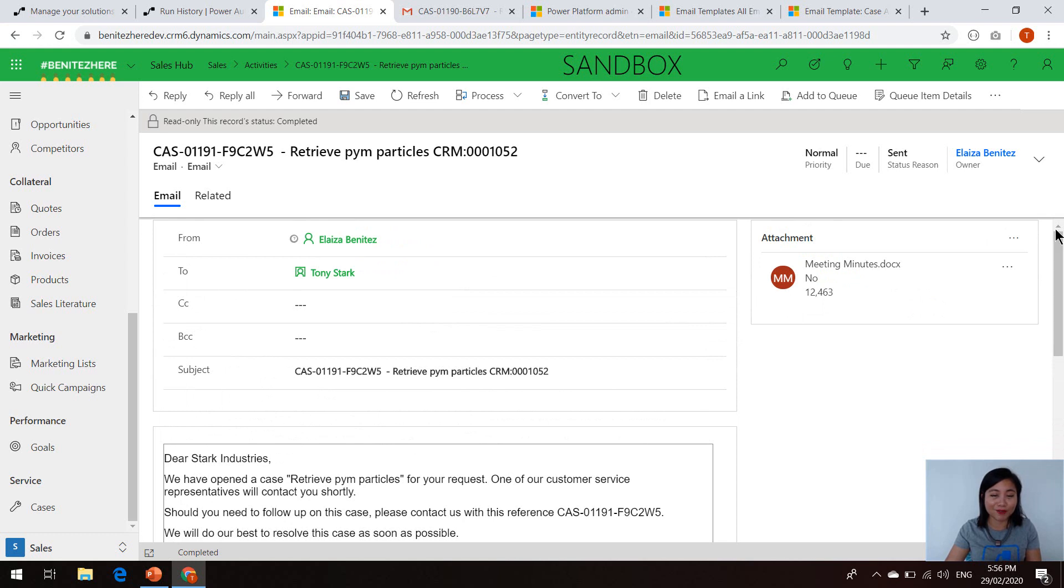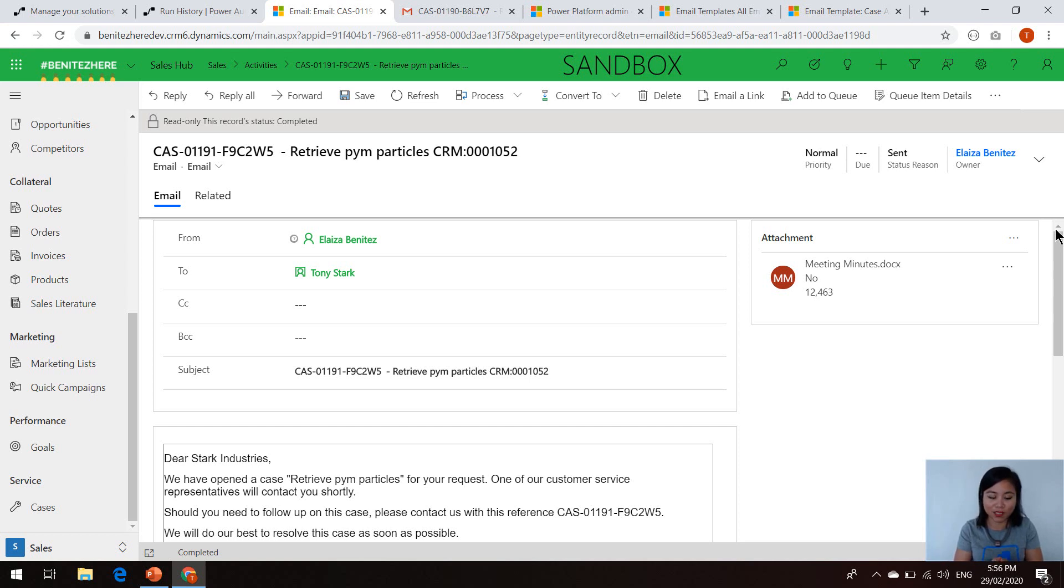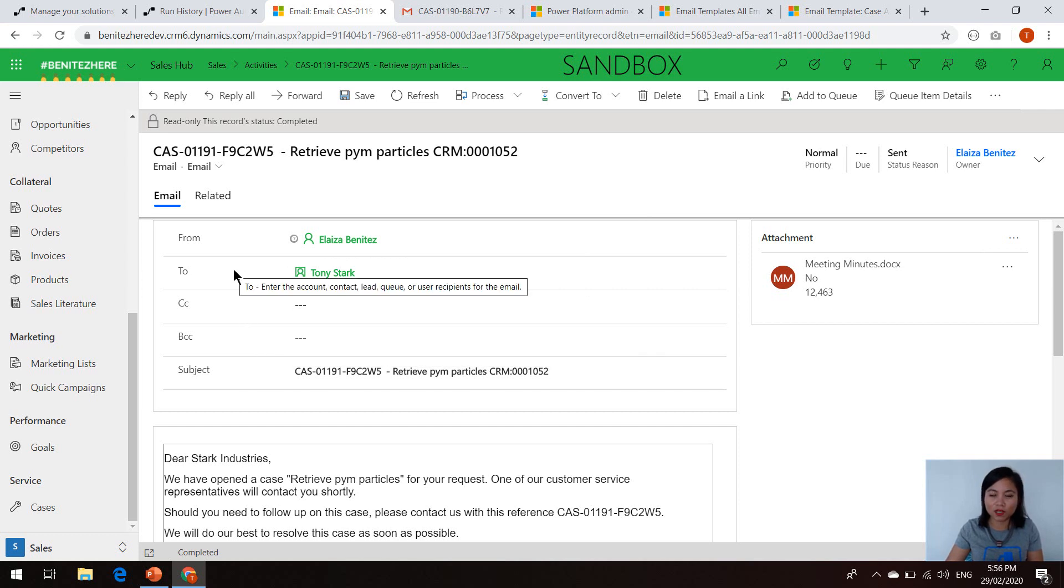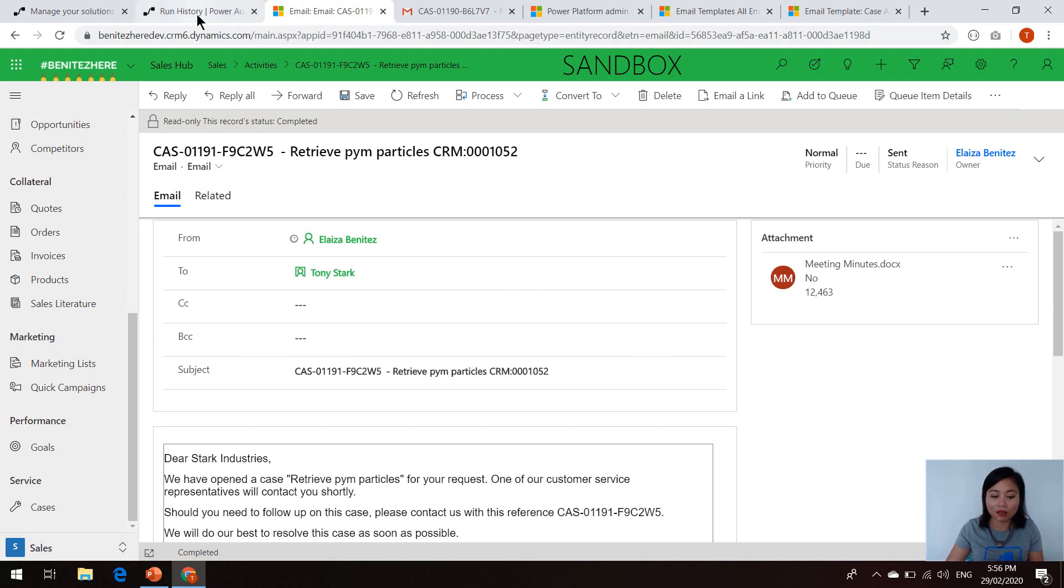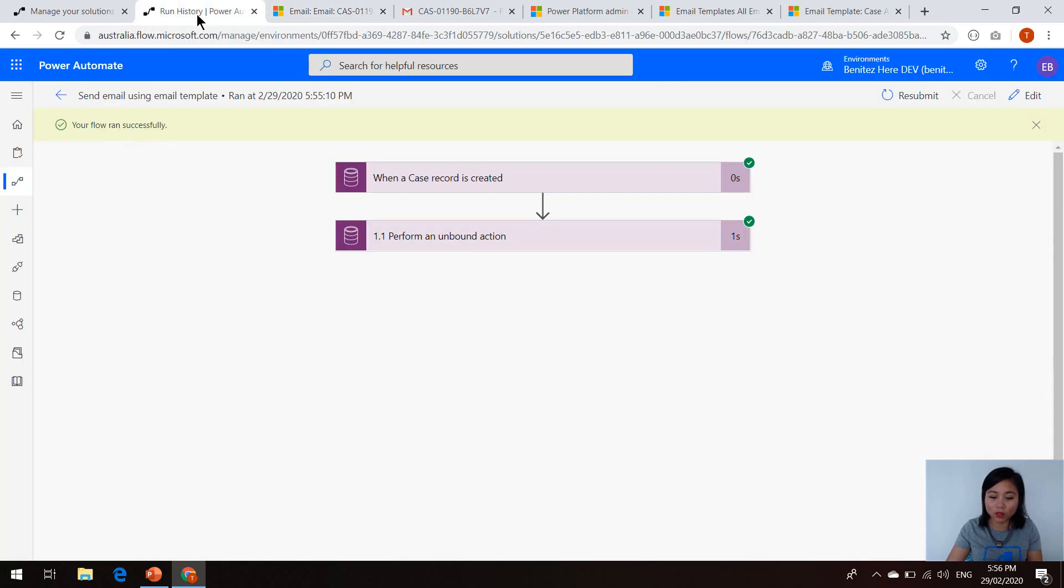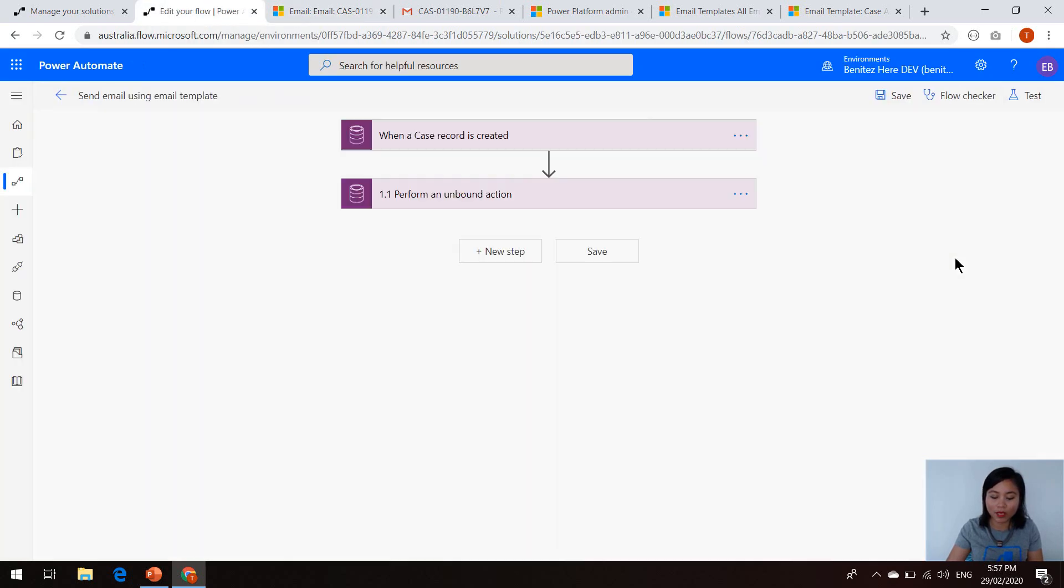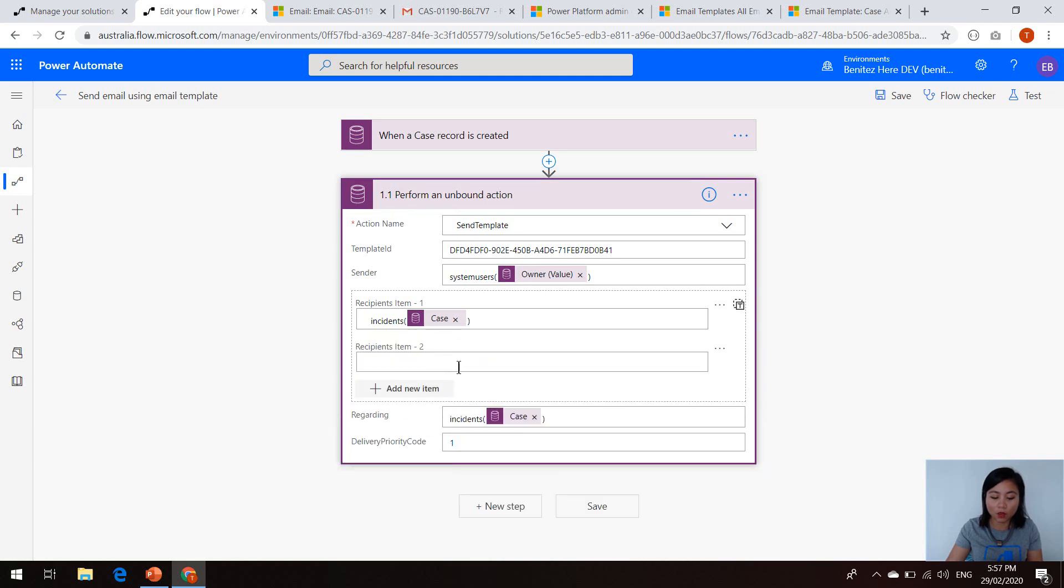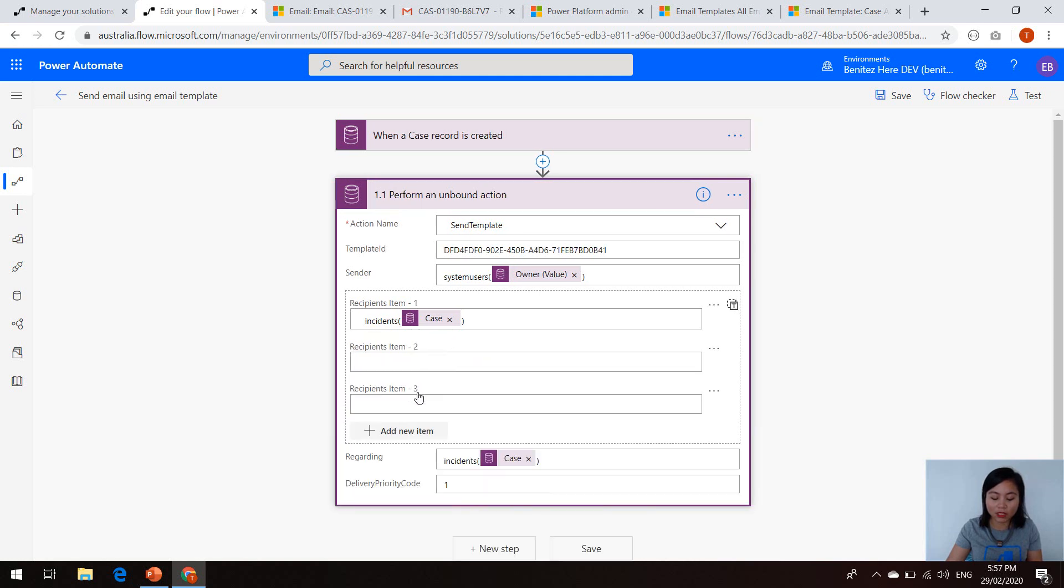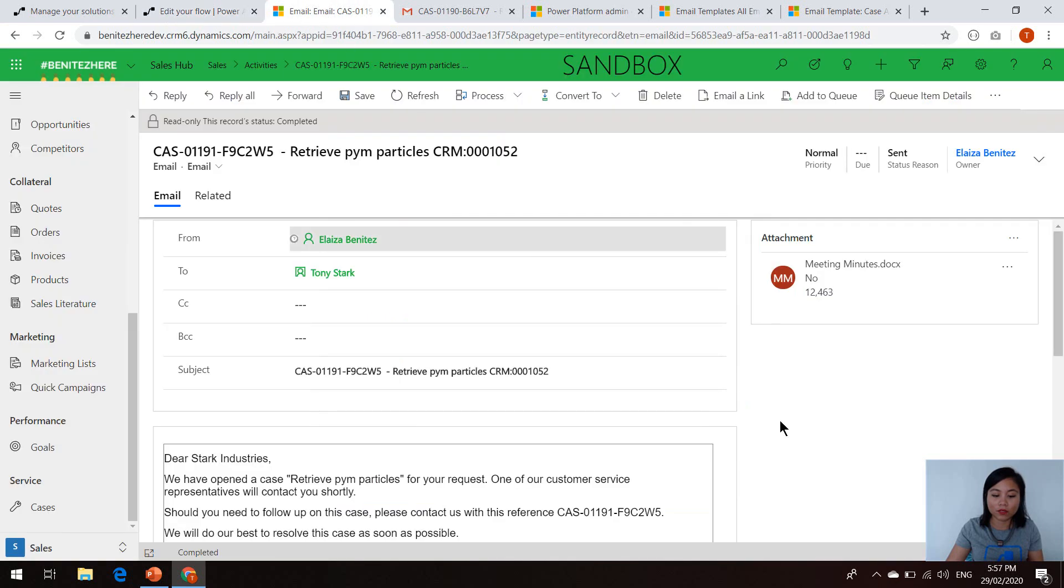Now for the constraint. Well, if we take a closer look at an email activity in Dynamics 365 or CDS, you can have multiple recipients. And when you want to define multiple recipients in your email activity, you basically update the to, the CC or the BCC fields. However, when we have a look at it more closely in Power Automate, and we take a look at the unbound action, you can see that for every recipient that exists for the email activity, we have to explicitly add it as a new item.